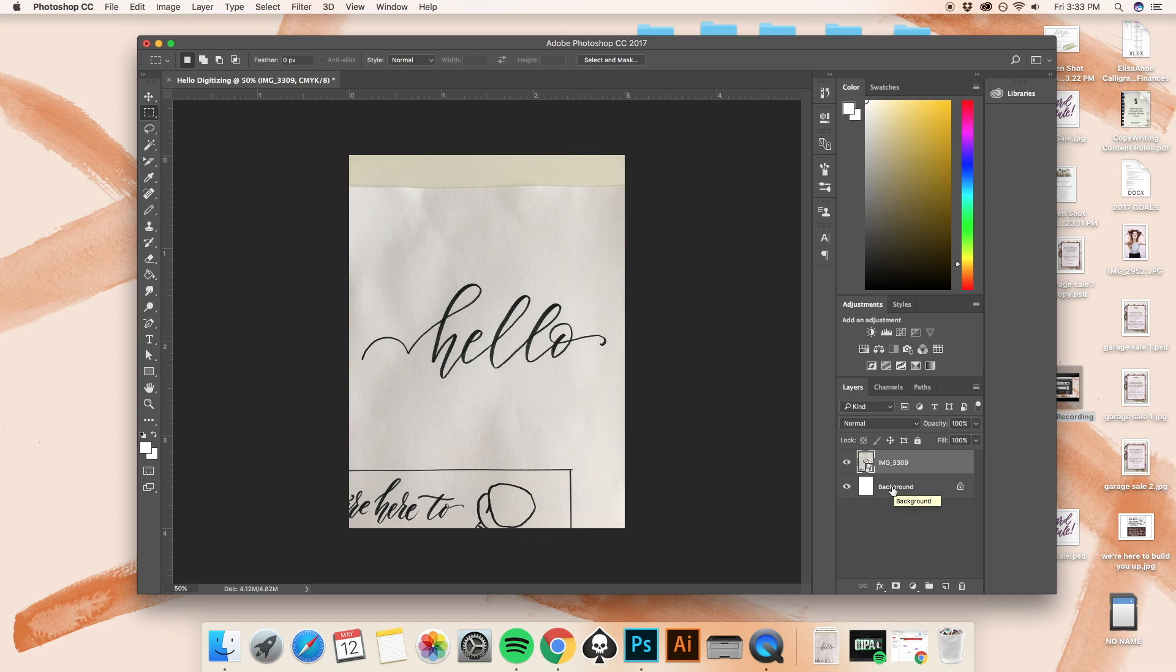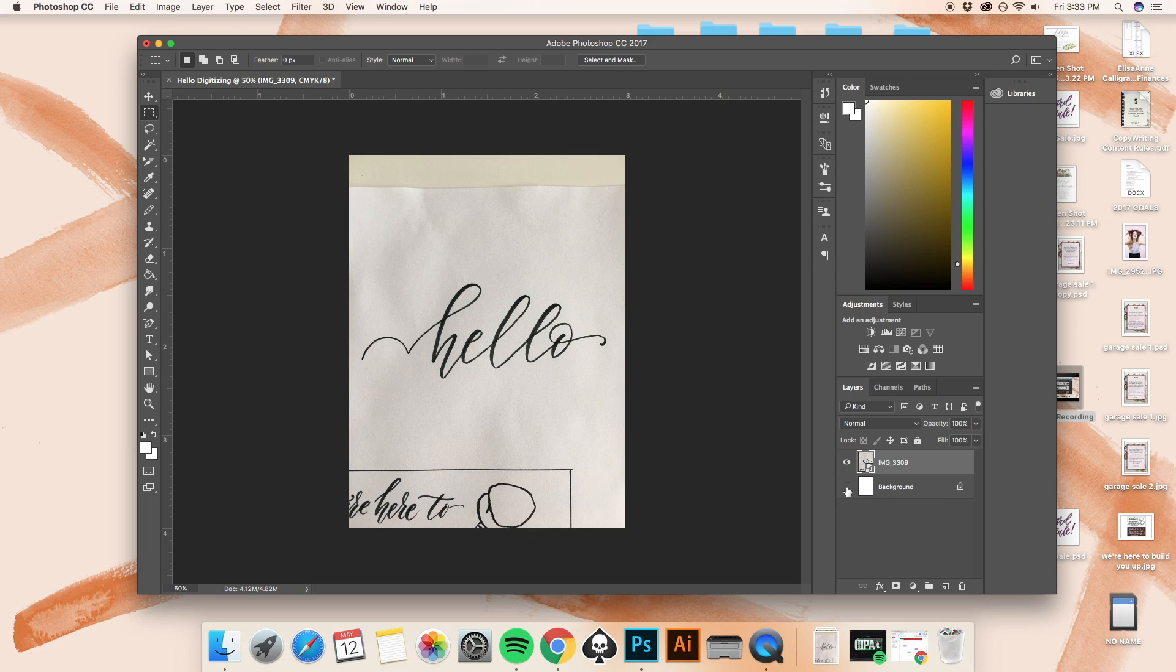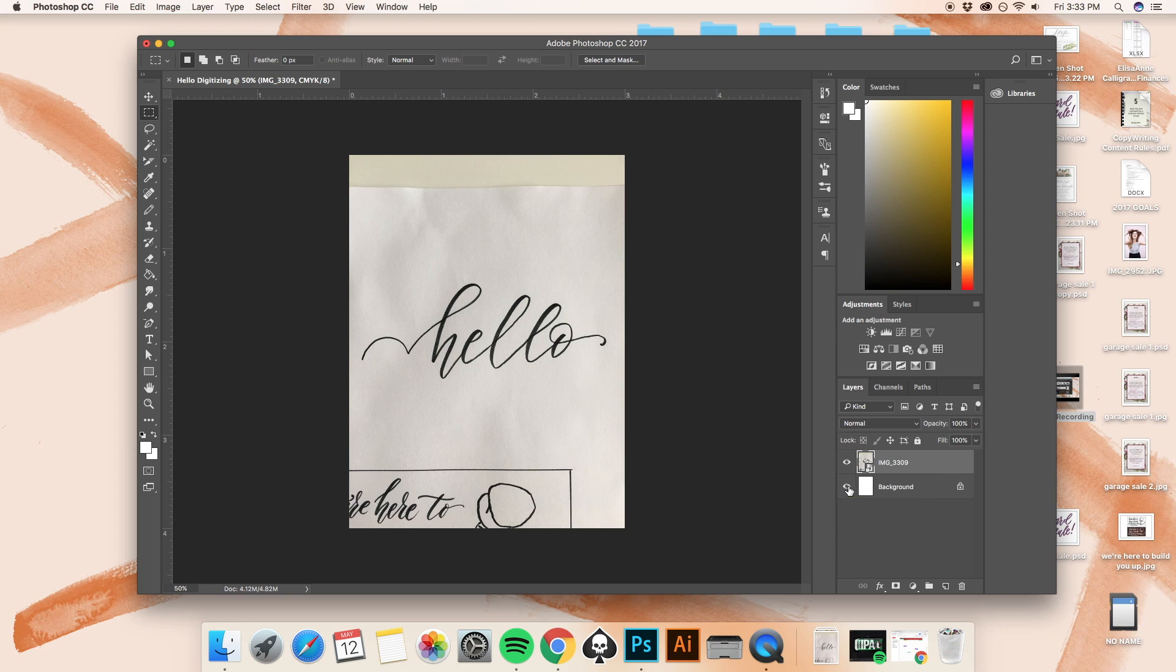When I set up the file, I set up my background file to just be white. And right now, if I click this, you're not going to see anything happen because image 3309, that layer is on top of the background. But let me show you something real quick.